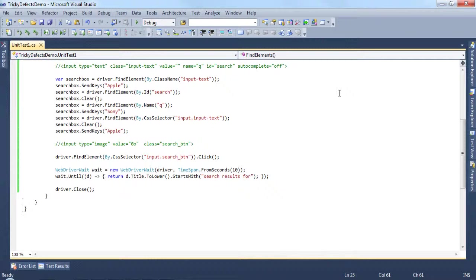That went through very quickly, but we haven't hit an error, so that's good. And it also shows that the WebDriver wait is working correctly.